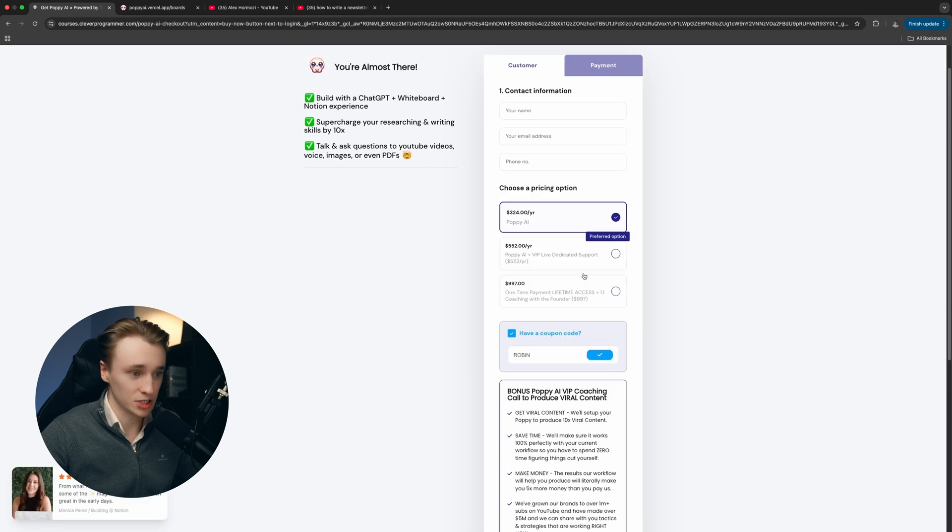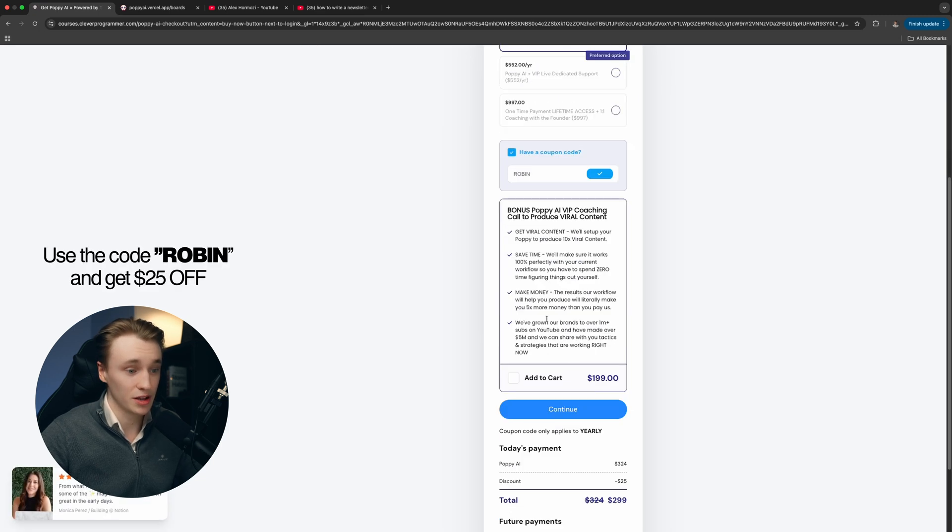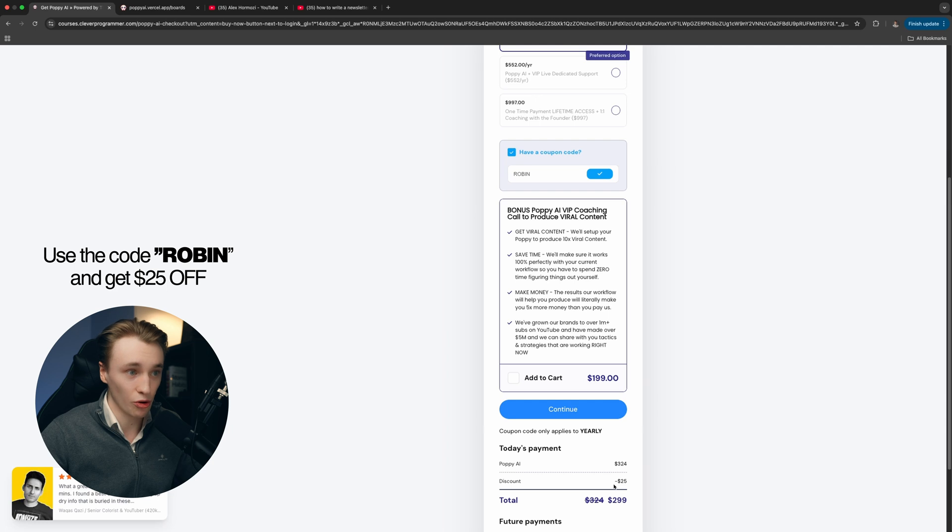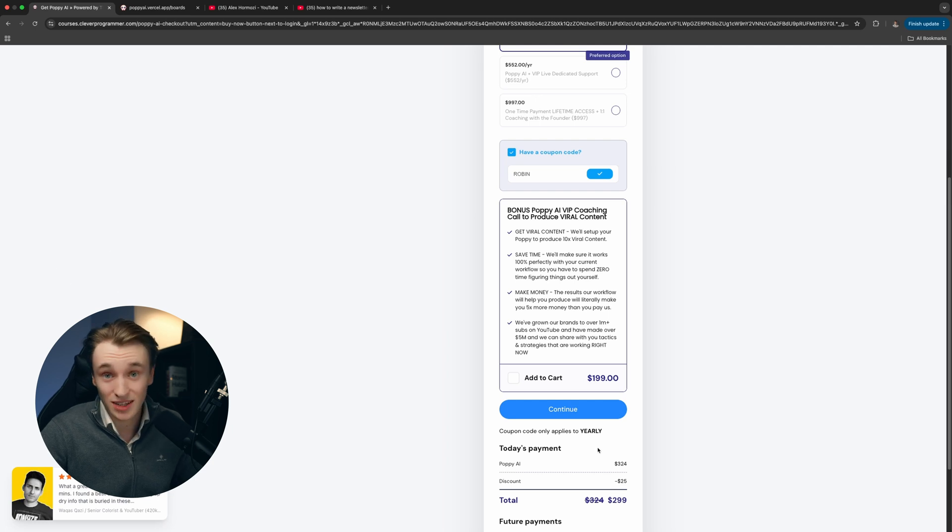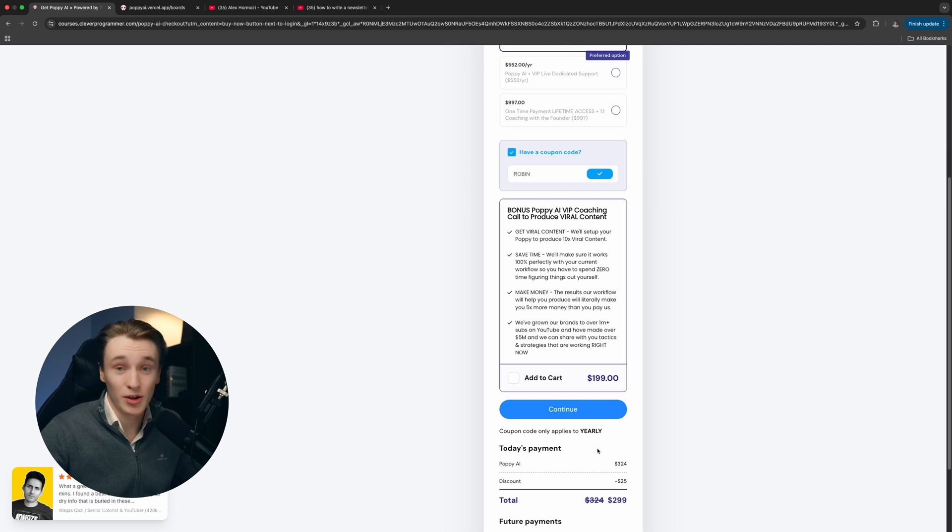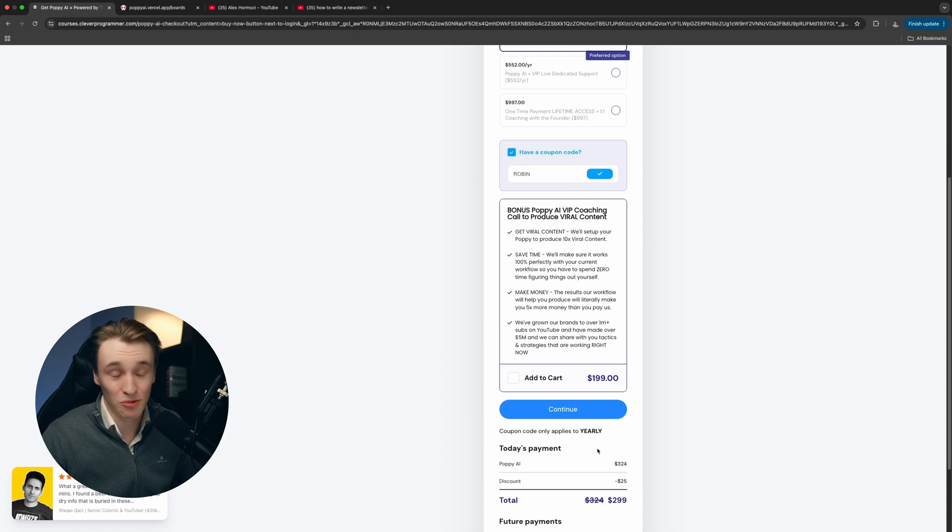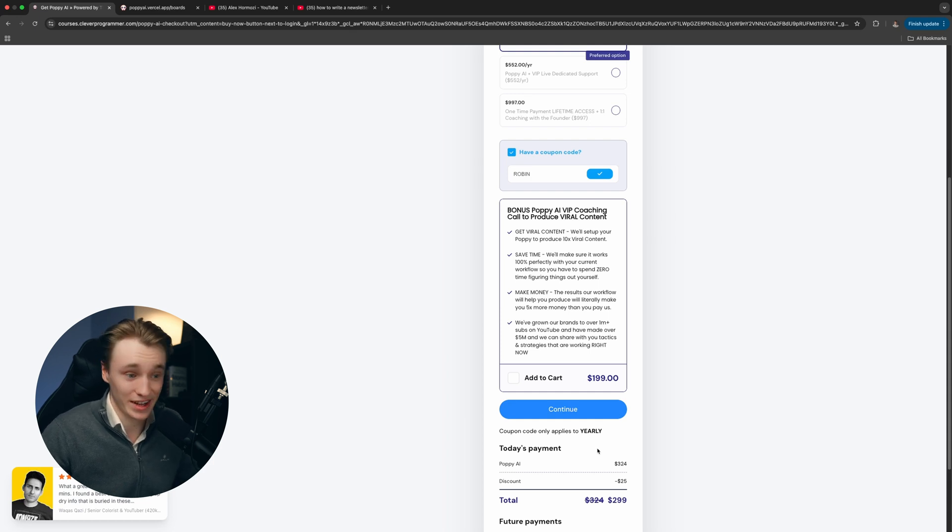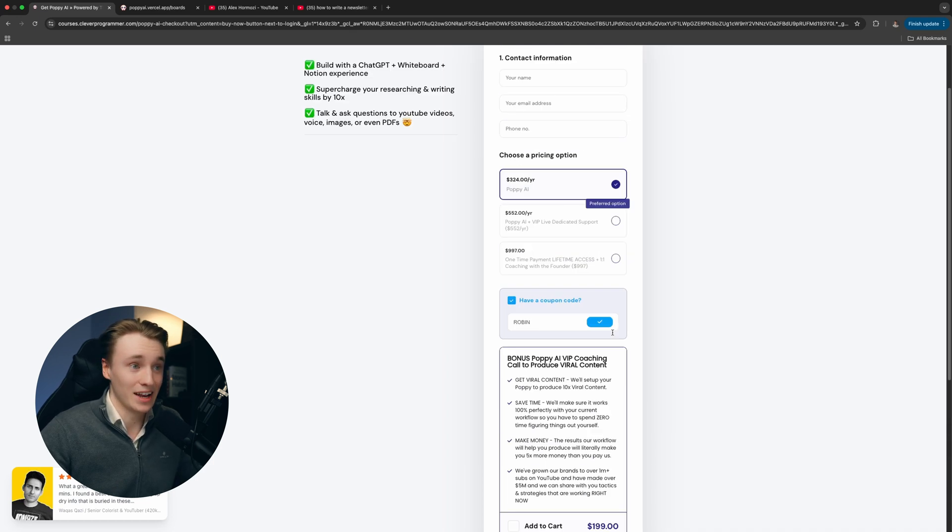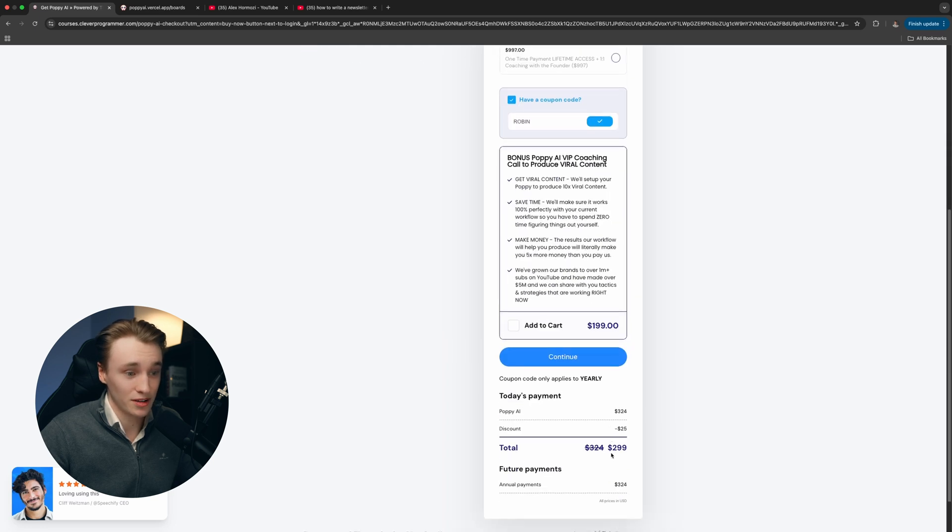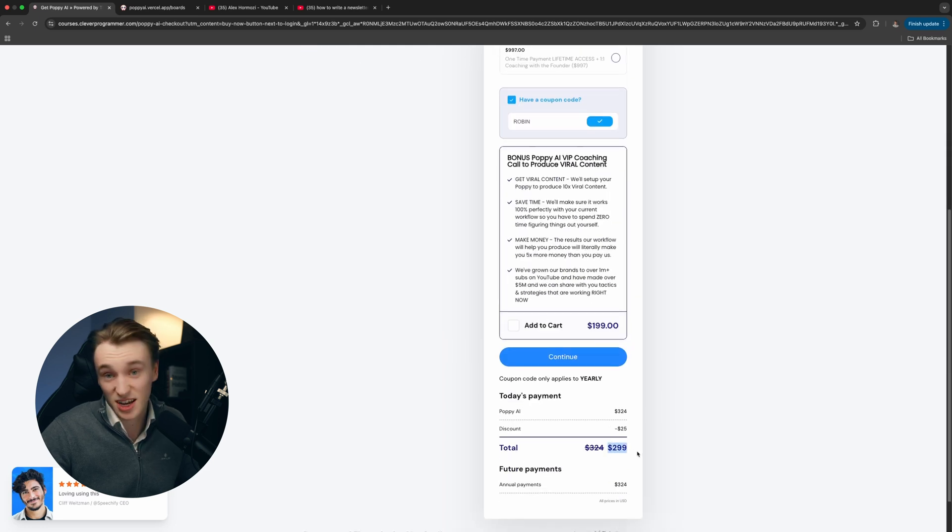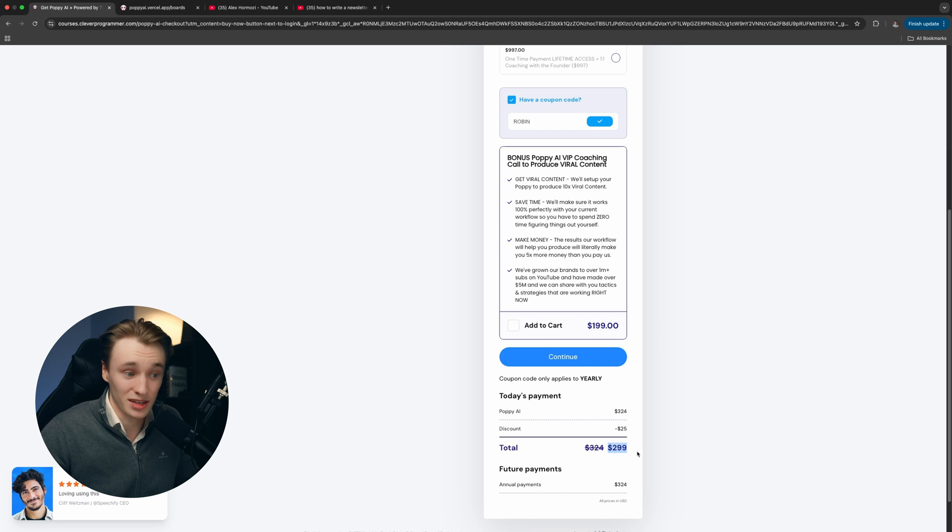Then you want to get Poppy AI. Full transparency, if you use the code ROBIN, you get $25 off. And yes, I do get a small commission, but I wouldn't be recommending this if I wasn't using it every single day. If you break this down into months, it's actually cheaper than ChatGPT.